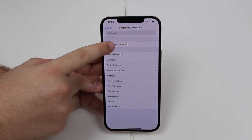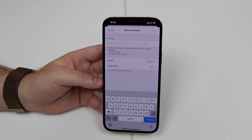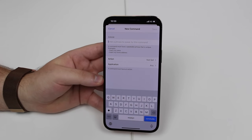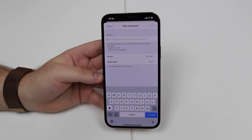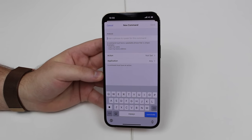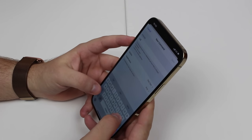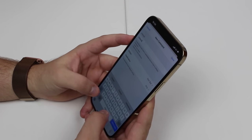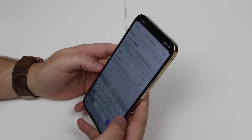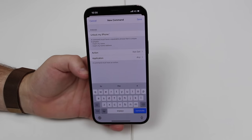We're going to create a customizable command, so tap 'Create New Command.' Here is where you type in the phrase you're going to say to activate the command, which is unlocking your iPhone. I'm going to use the same phrase — 'unlock my iPhone' — but of course you can use any phrase you want.